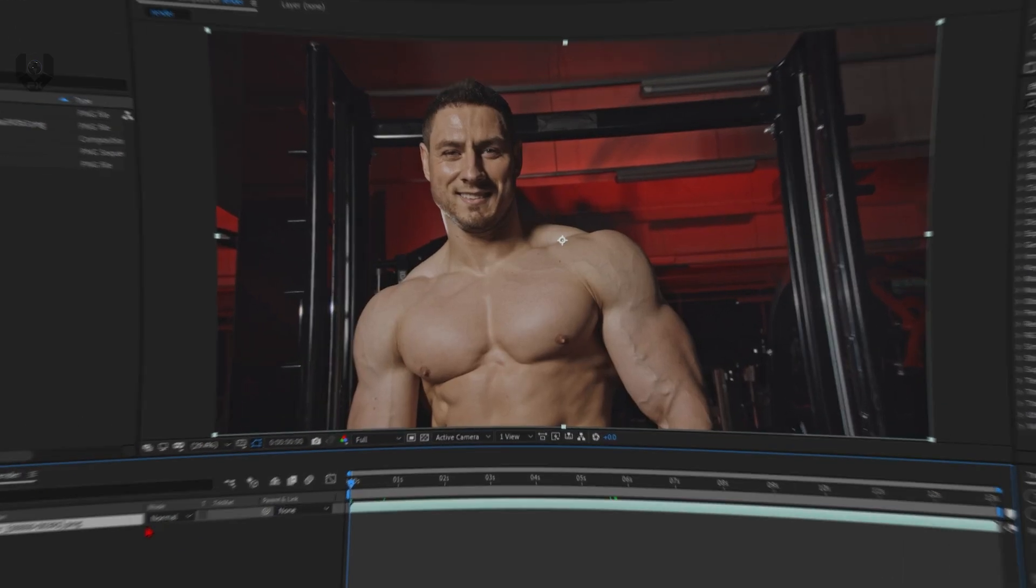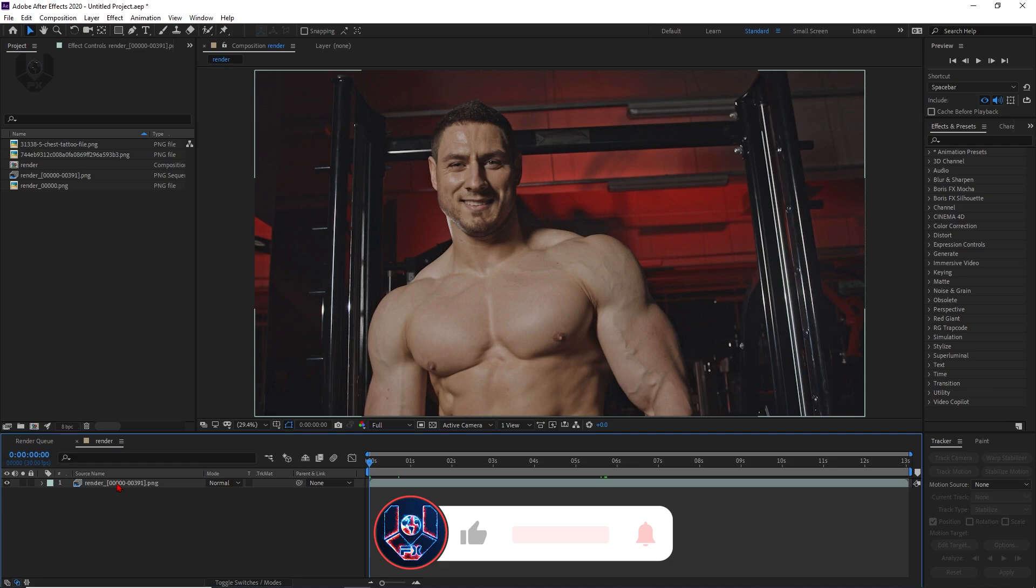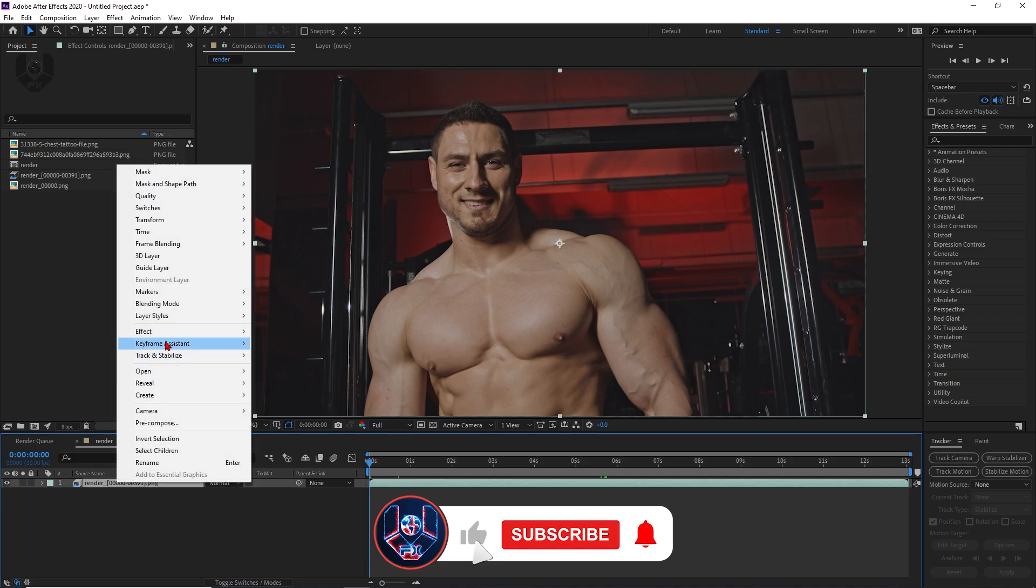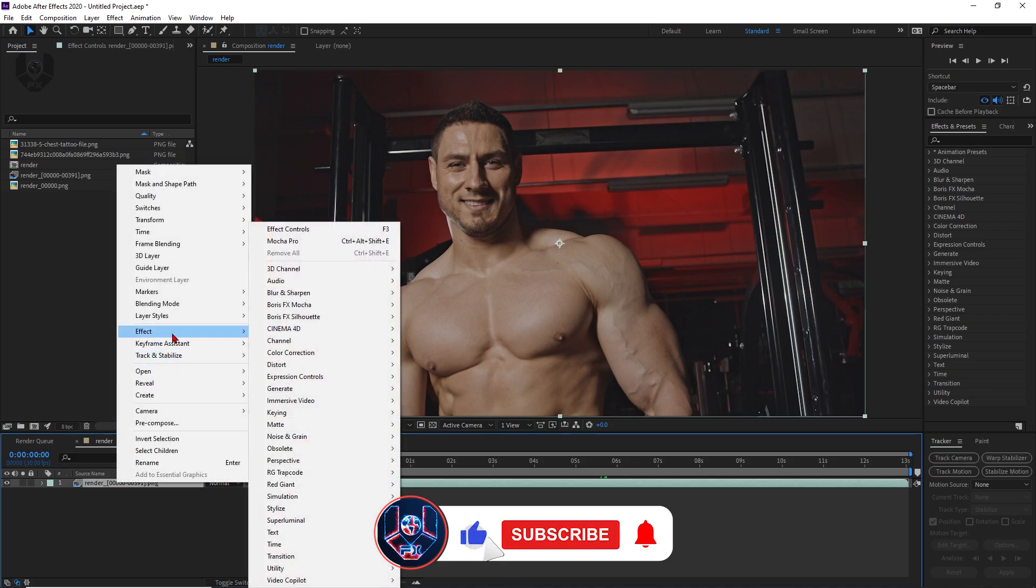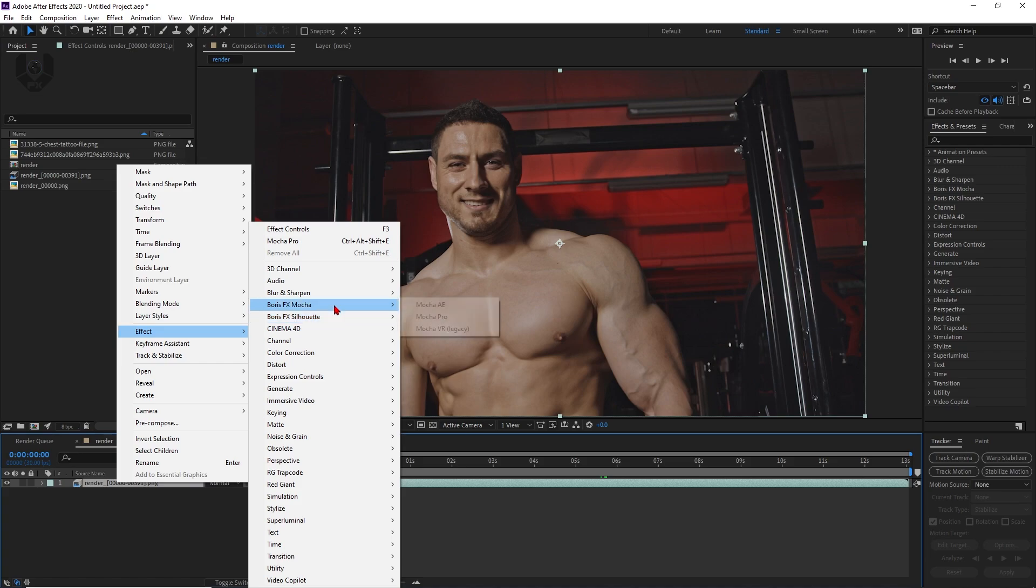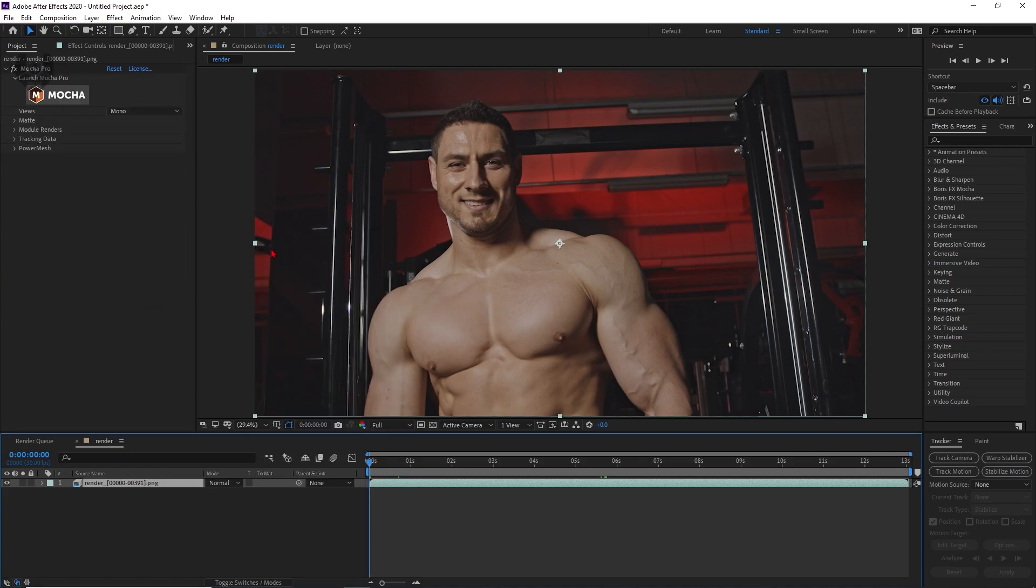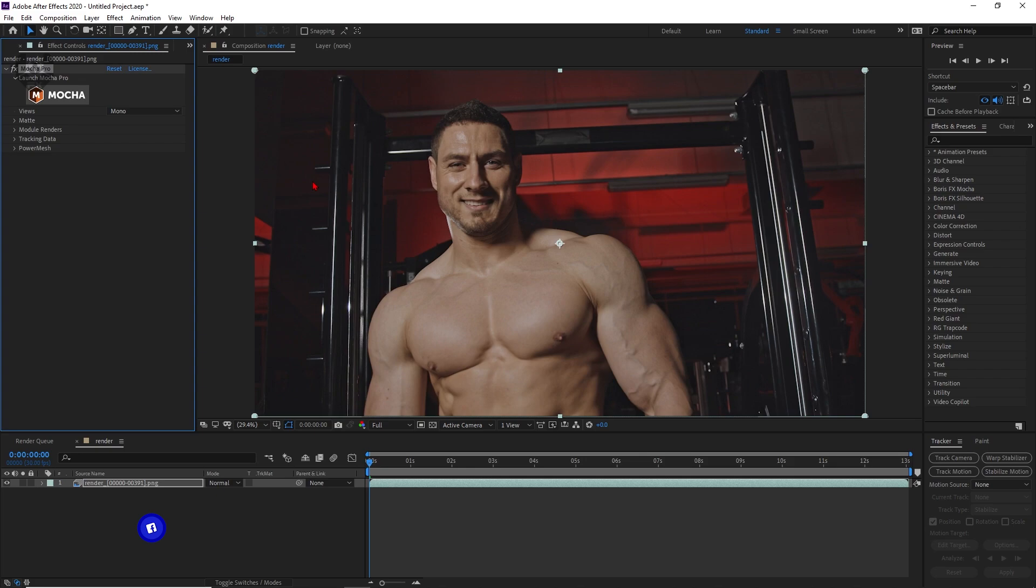First of all, you have to install the Mocha Pro for Adobe platform. You can just right-click the Effects panel and you can find this Boris FX Mocha and Boris FX Silhouette. Just go to this Boris FX Mocha and then from here Mocha Pro, just select this and it will come here.